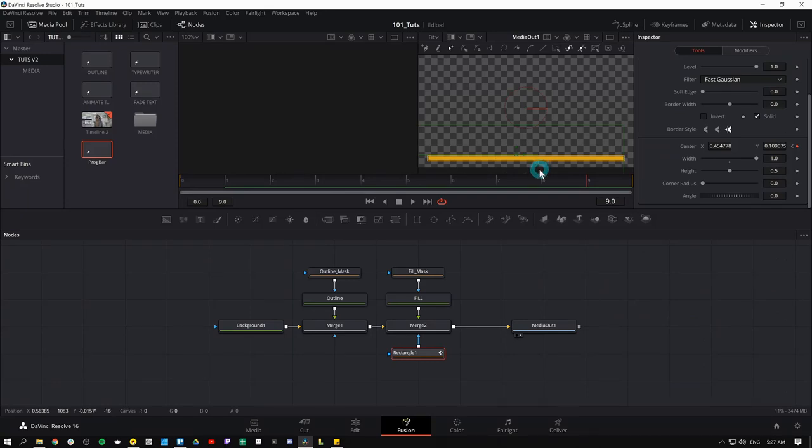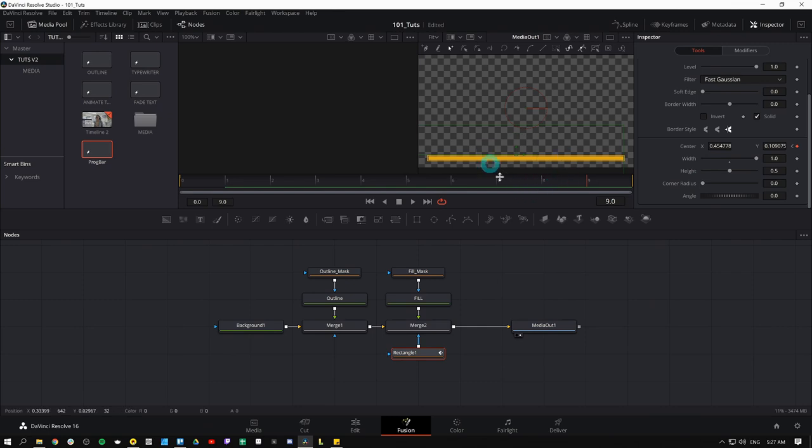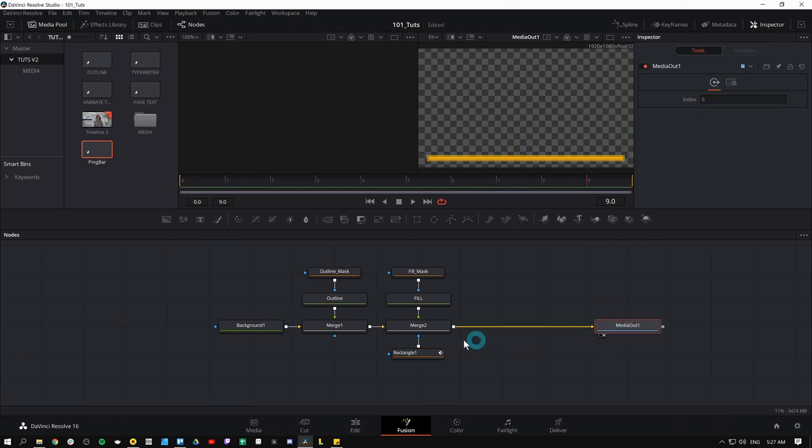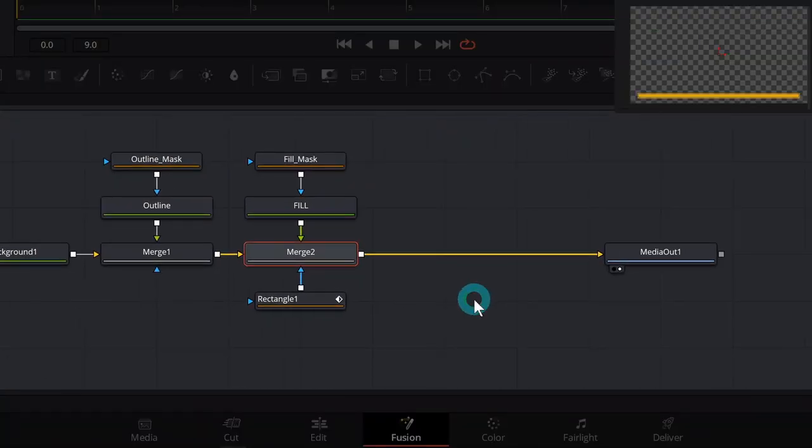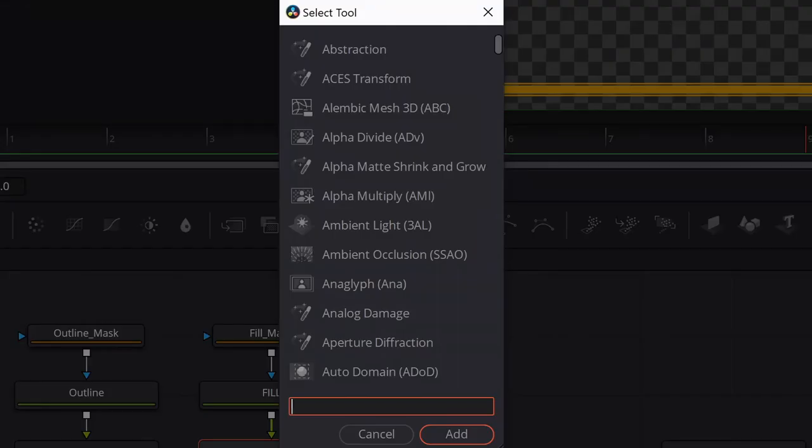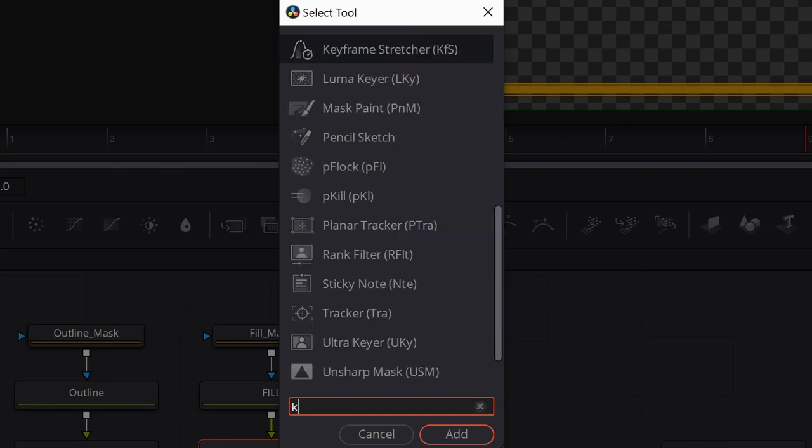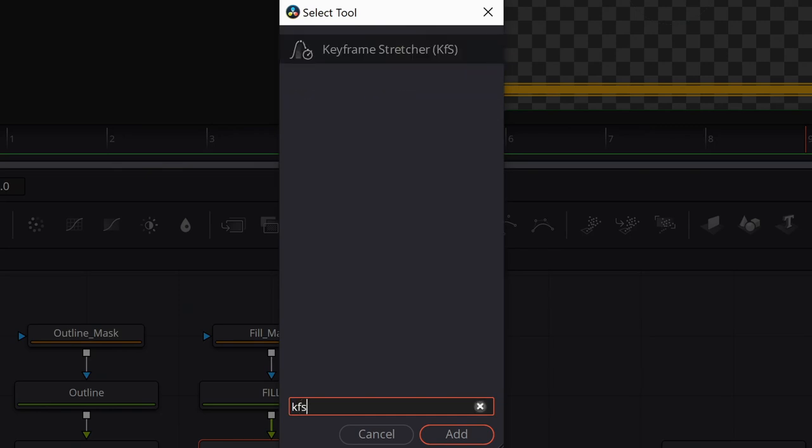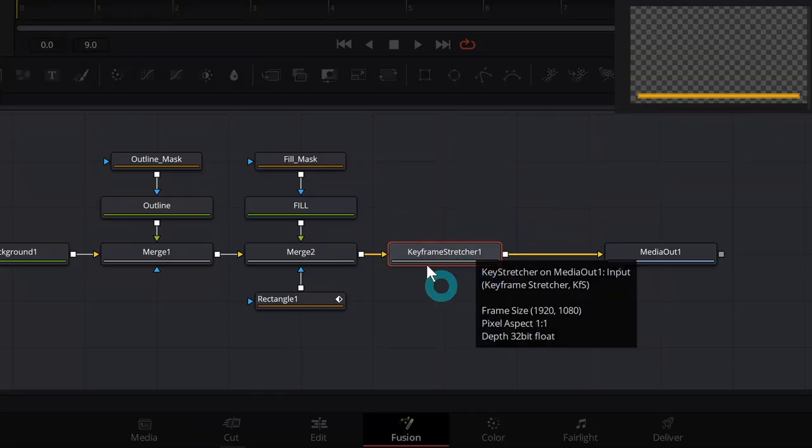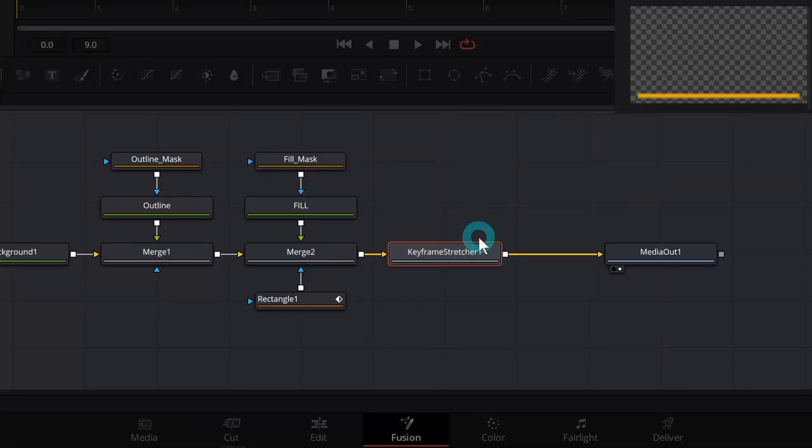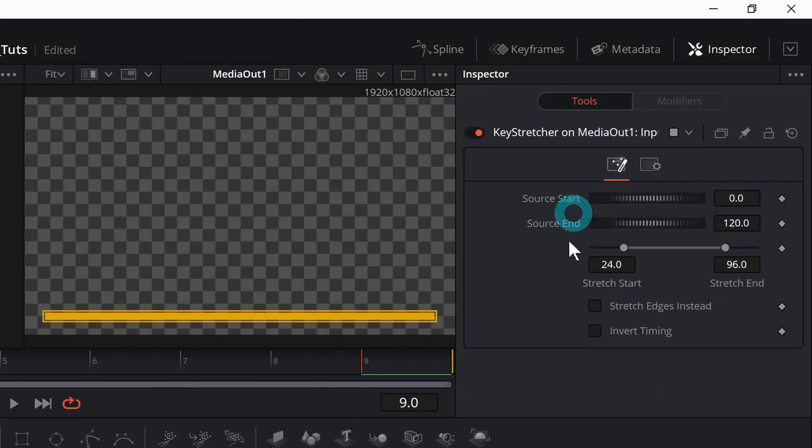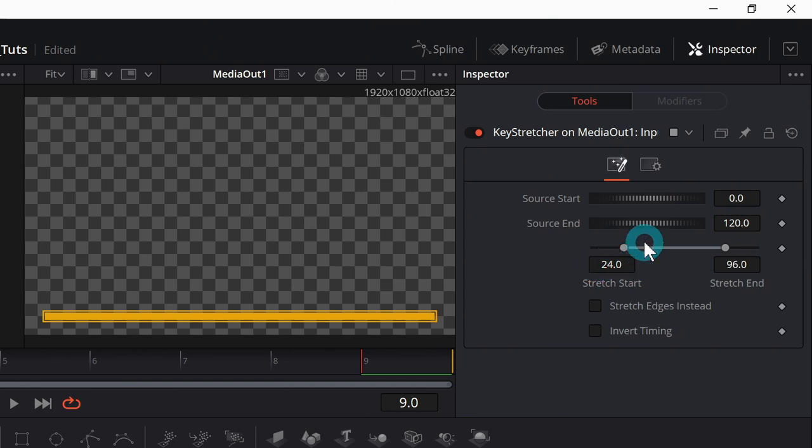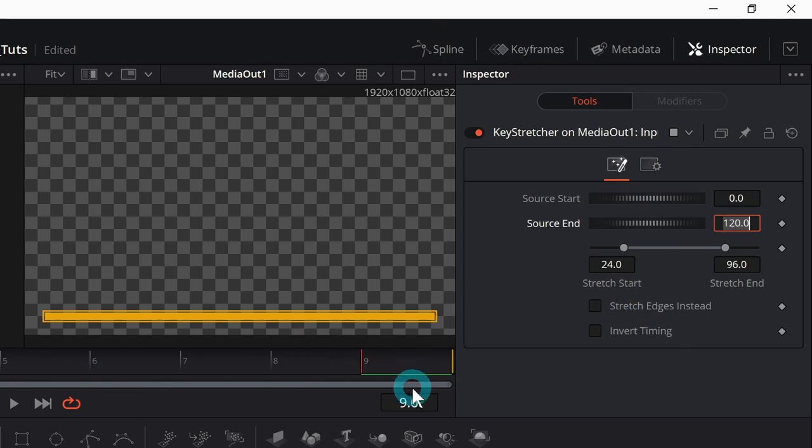Now, why did we do this over just a few frames? Because we're going to be using a really special node called a keyframe stretcher. And what this does is it stretches whatever animation we want over the length of the clip in the timeline. So if this is 30 seconds long, it takes 30 seconds to fill up the bar. I'm just going to select our last node before our media out and I'll hit shift space bar. I'll type KFS and that'll bring up keyframe stretcher and I'll hit return on the keyboard and that'll add a keyframe stretcher node.